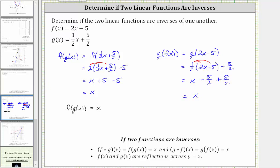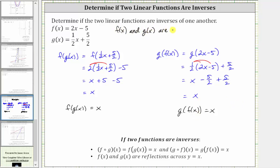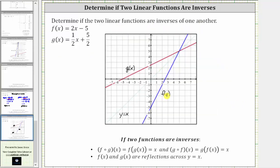Now that we've shown that f of g of x equals x and g of f of x is equal to x, we know the two functions are inverses. Let's also check this graphically. F of x is graphed in blue and g of x is graphed in red. Notice how if we were to fold f of x across y equals x, it would match up perfectly with g of x — they are mirror images across y equals x, and therefore symmetrical across the line y equals x, and are inverses of one another.